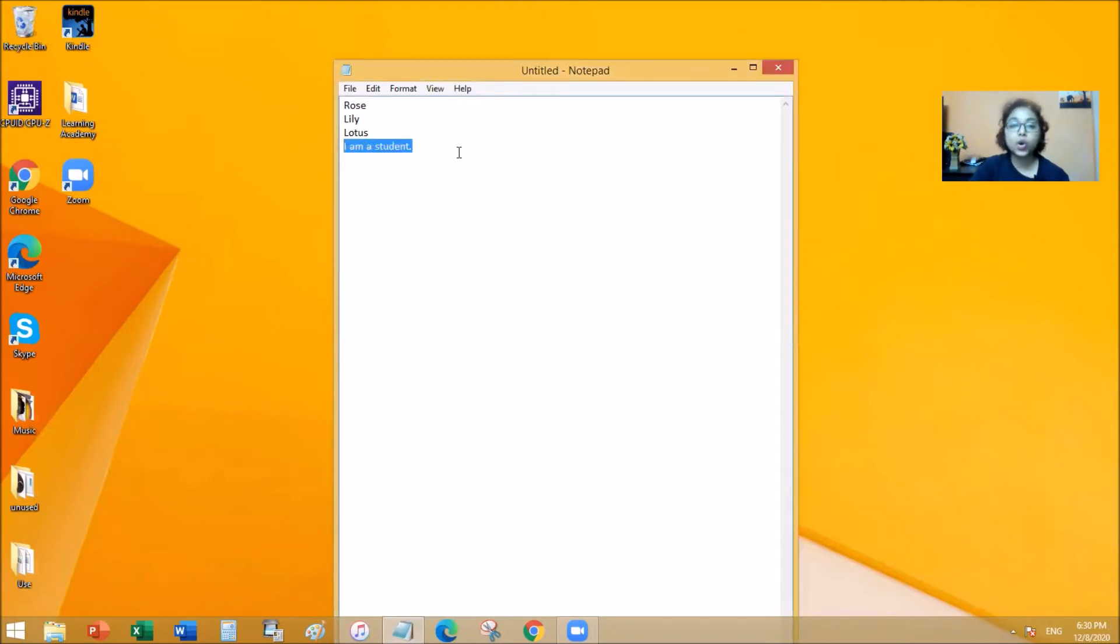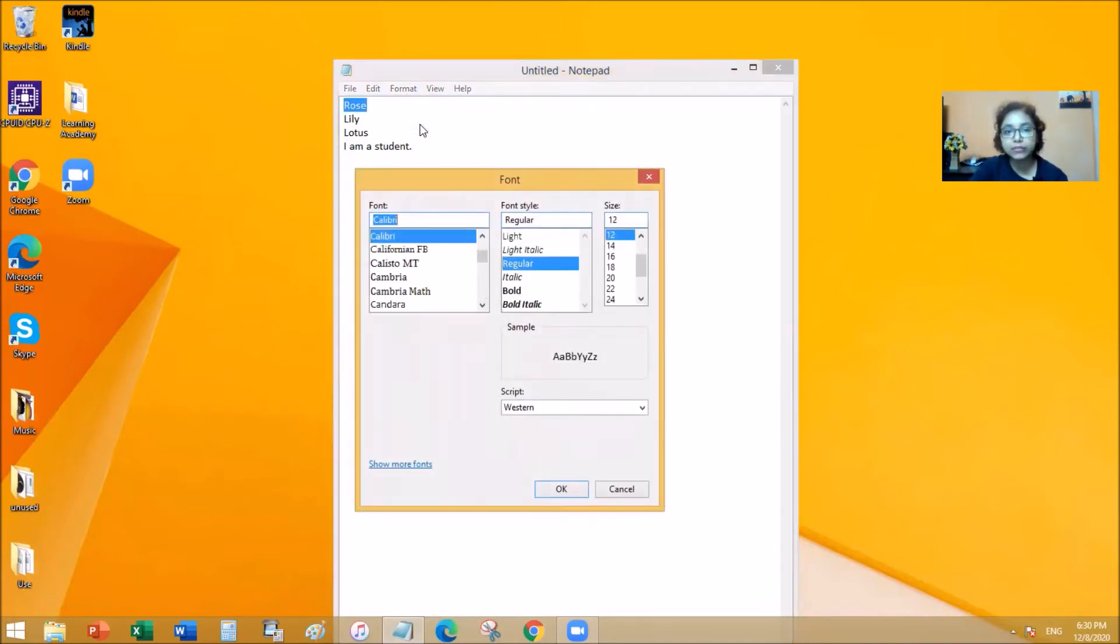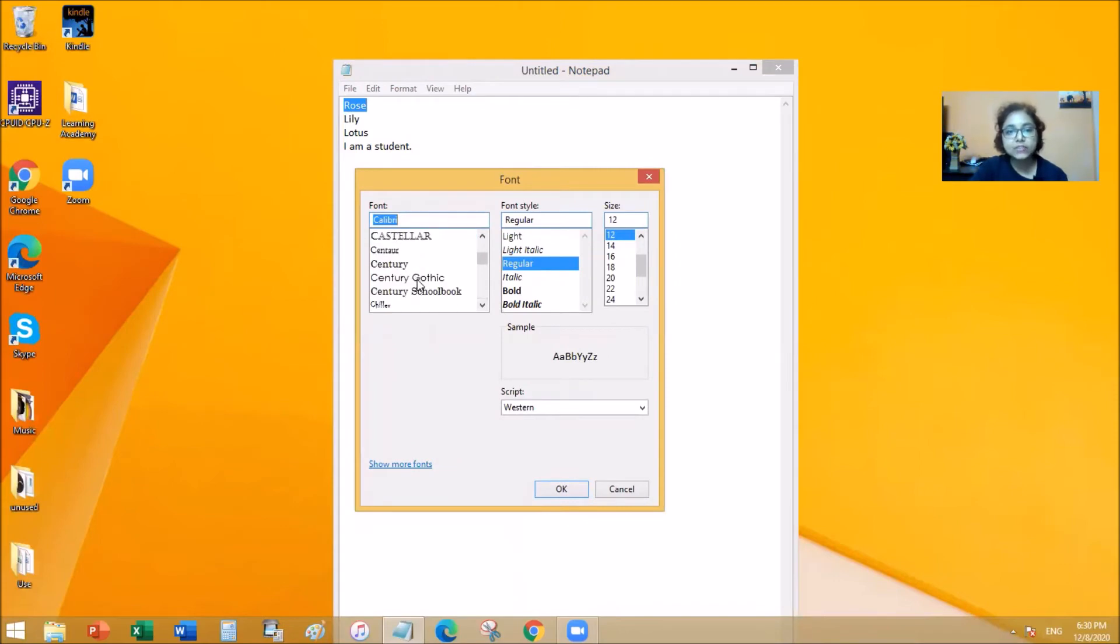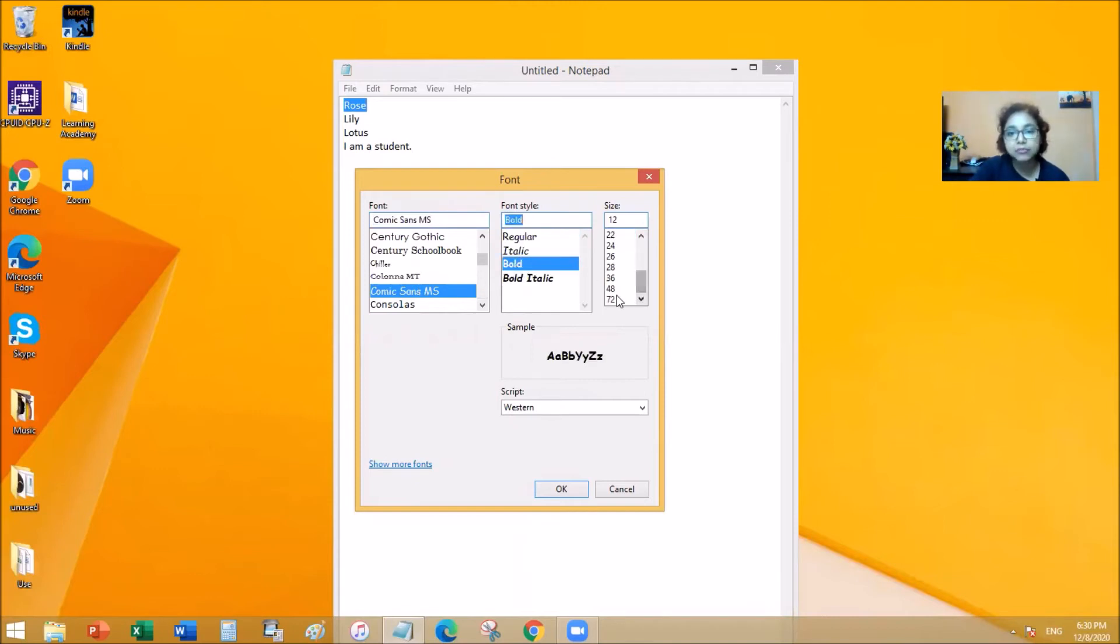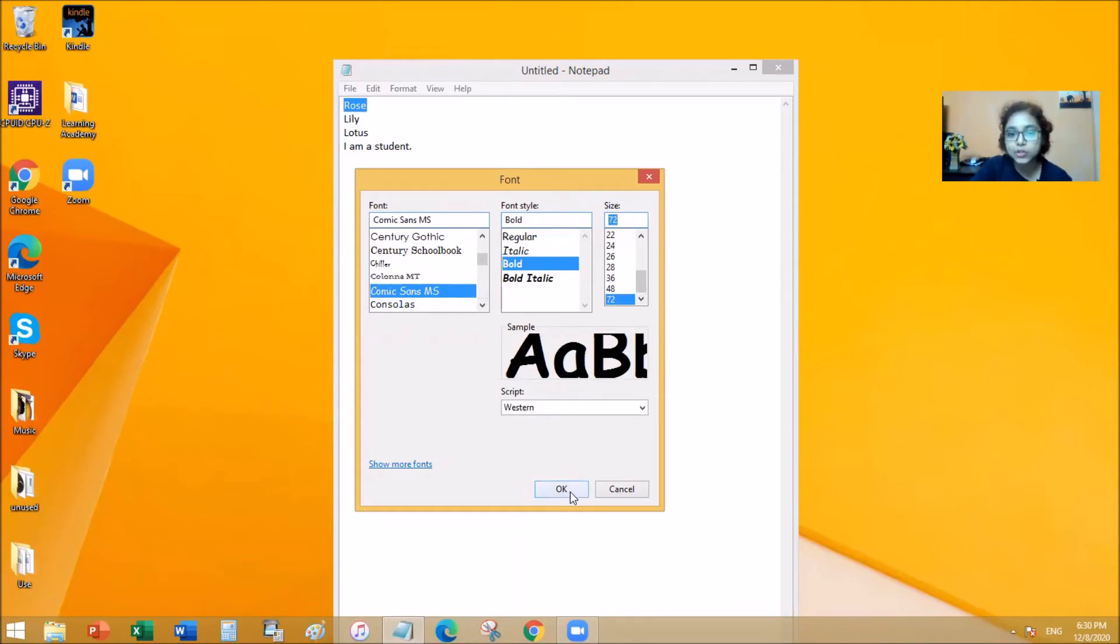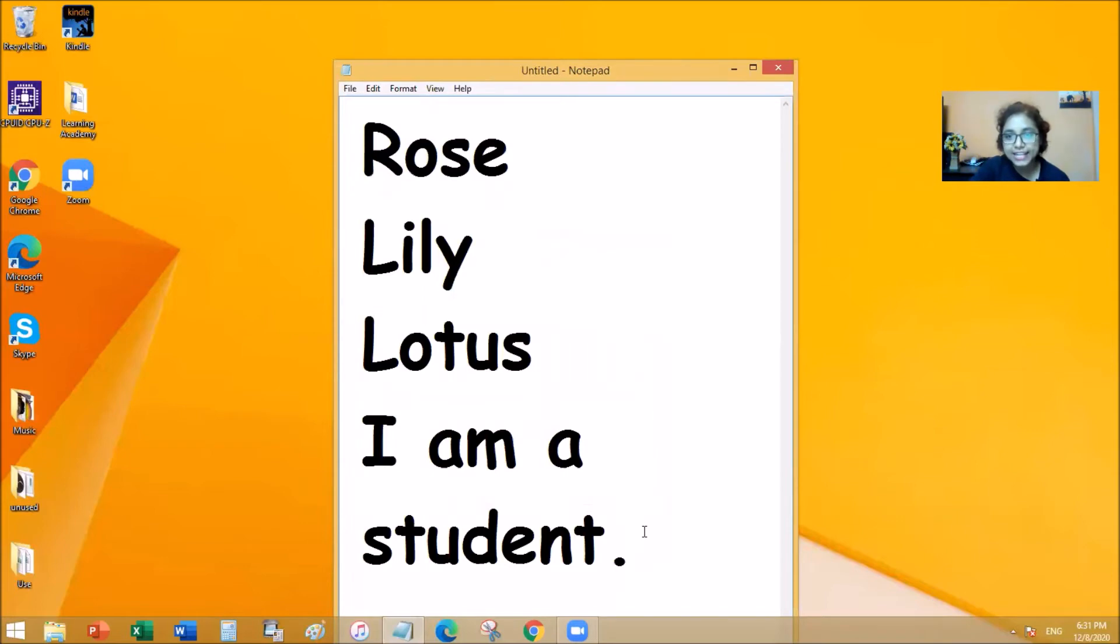So in order to change the font, I'm going to highlight 'rose.' Go back to Format and then Font and then select one of the font options. So I'm picking Comic Sans here and I'm making it bold and I'm going to make the size really big. And right here you can see the sample of what might happen to 'rose.' When I click OK it changes my font. Isn't that exciting?